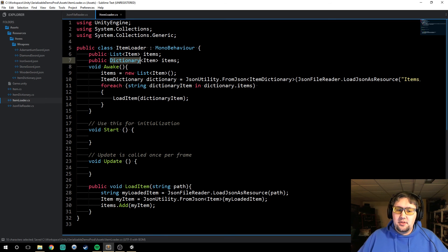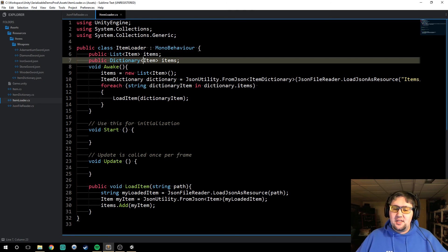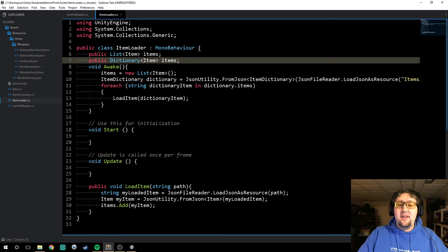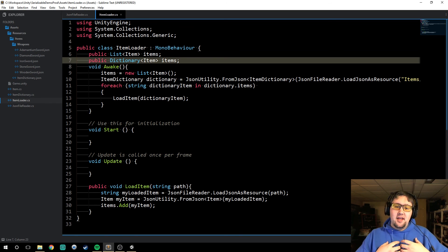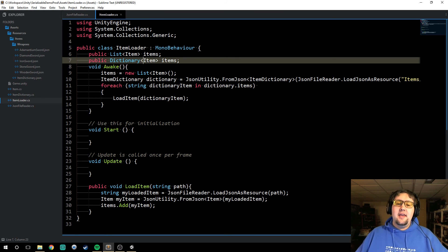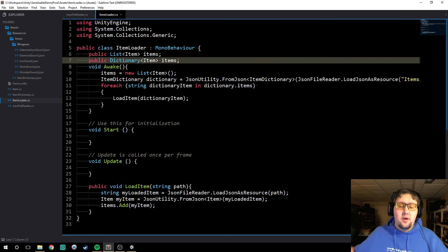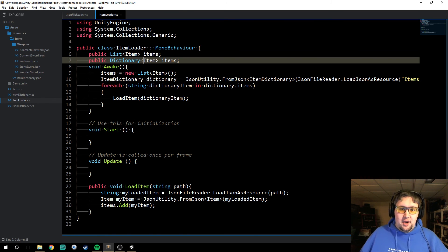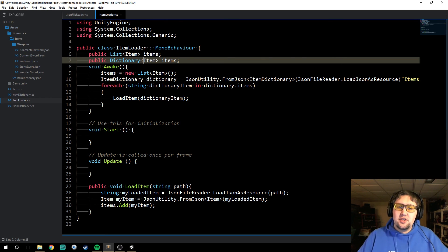Dictionaries are similar to lists in that they store things for you — they're containers — but the difference is when you store an item in a dictionary you store it as a key-value pair. So if I say I want a key as an integer and an item object as the value, then when I want to look up the item all I have to say is: dictionary, here's key number 105, give me whatever item is at that key. The key can be anything, but we're using IDs because integer lookups are faster.